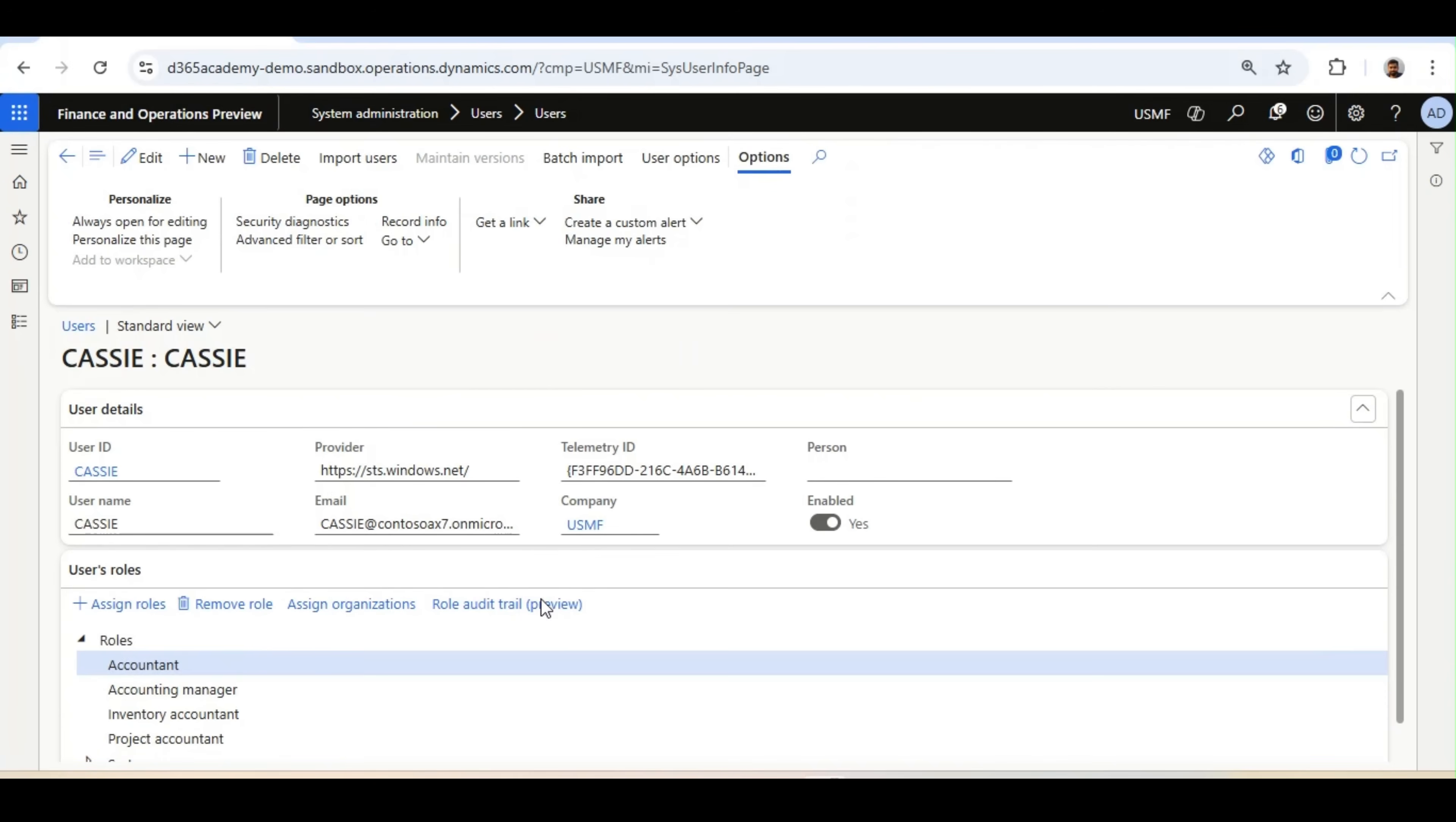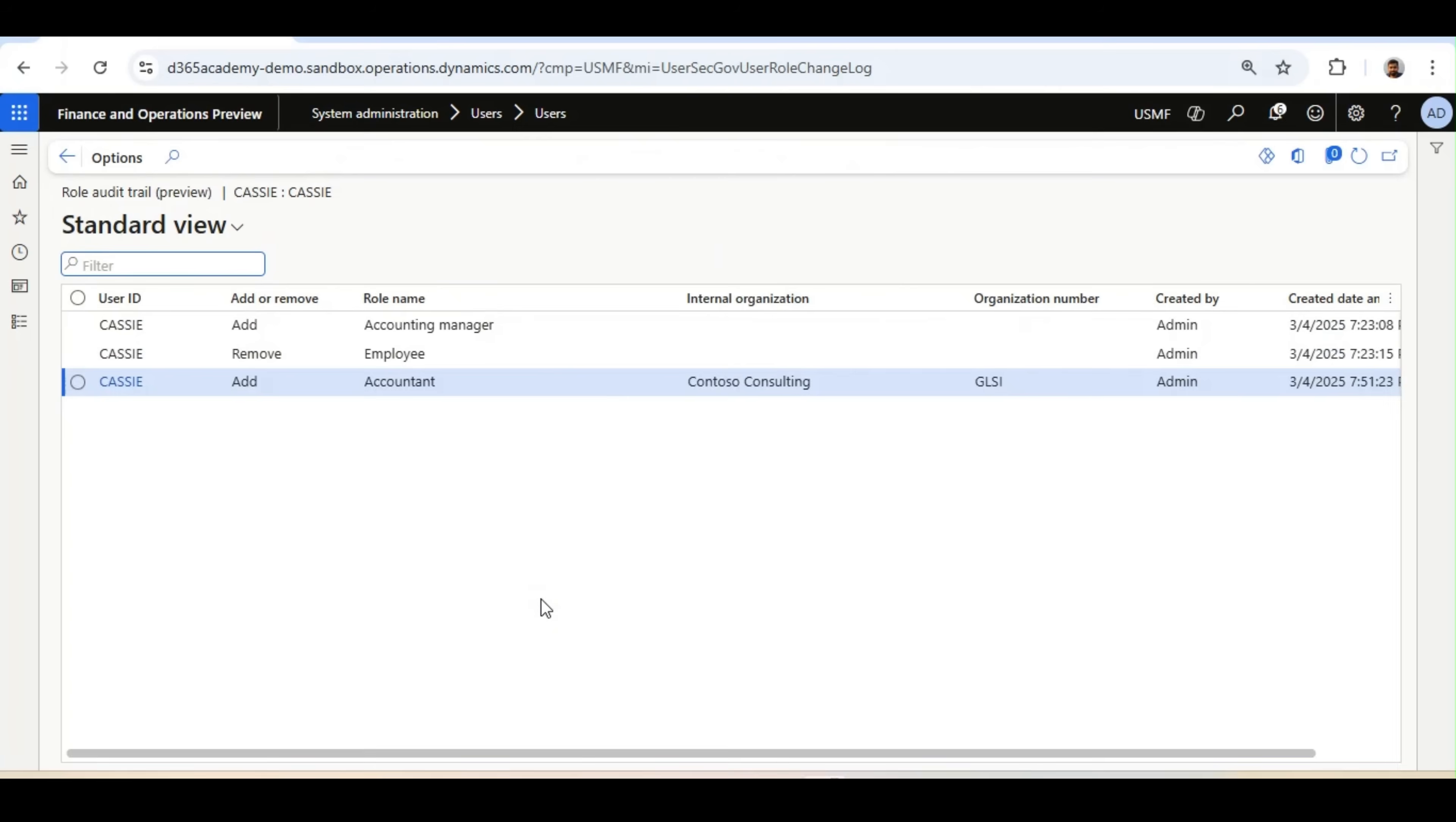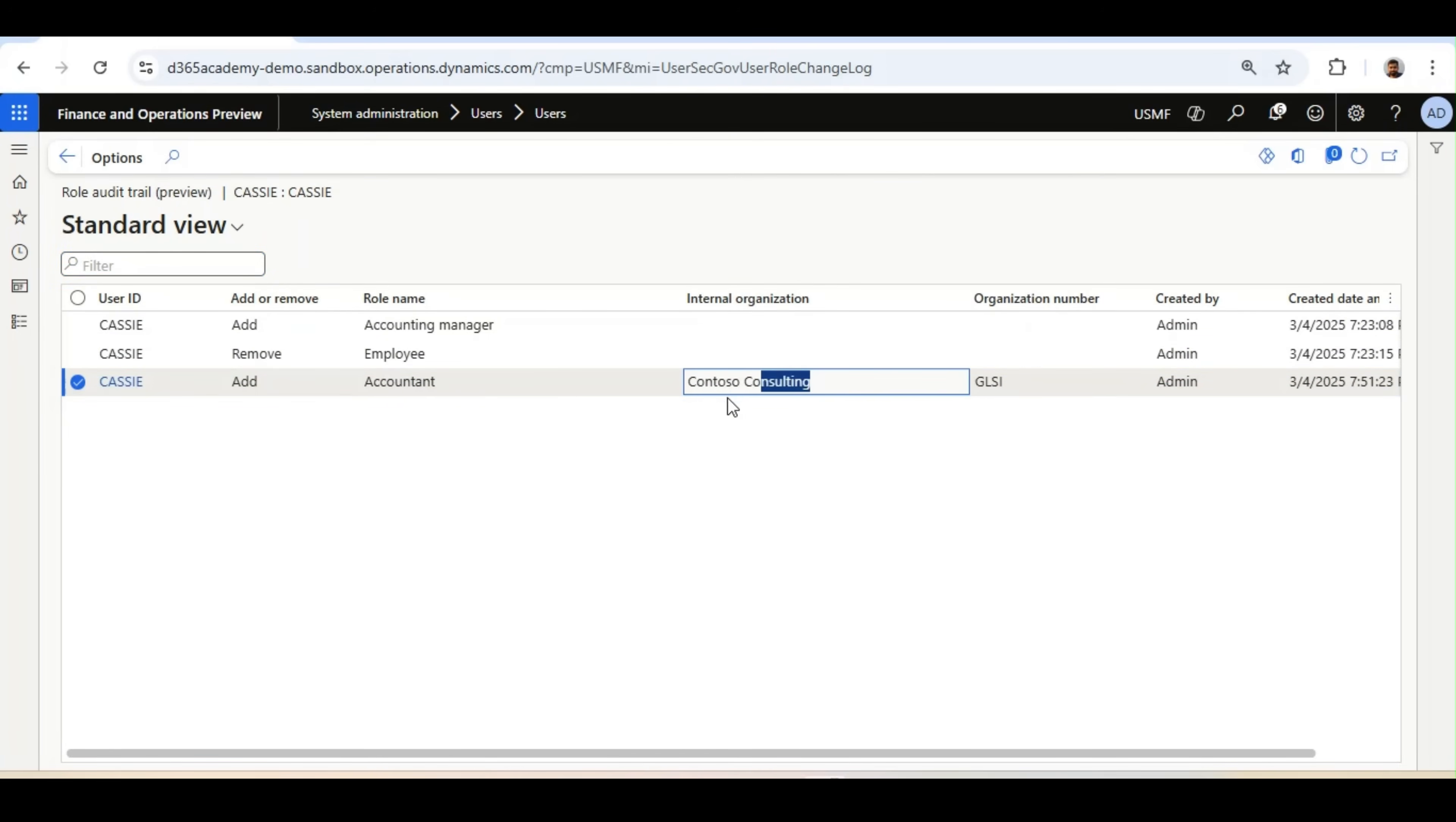Now we will notice under the Internal Organization, the Contoso Consulting Legal Entity Name is coming, and under the Organization Number, the Legal Entity Number is coming.